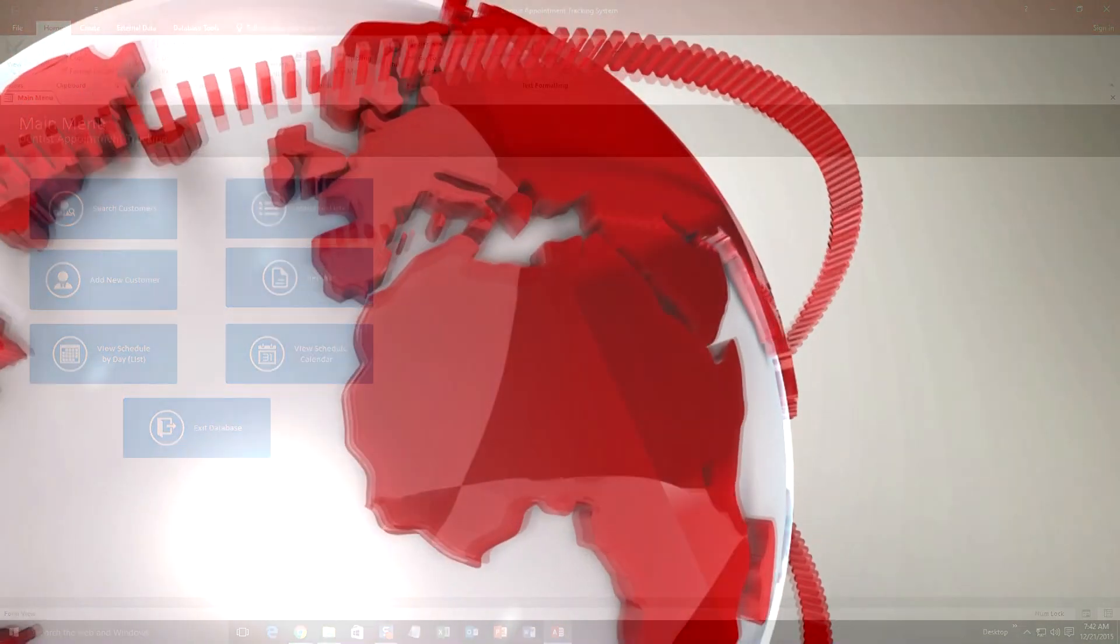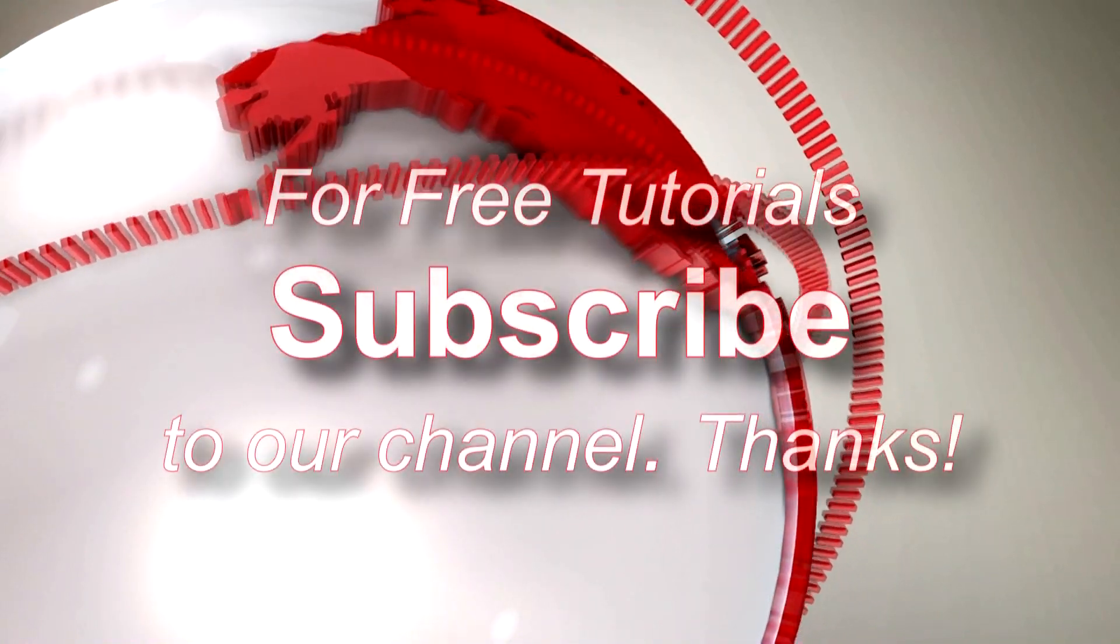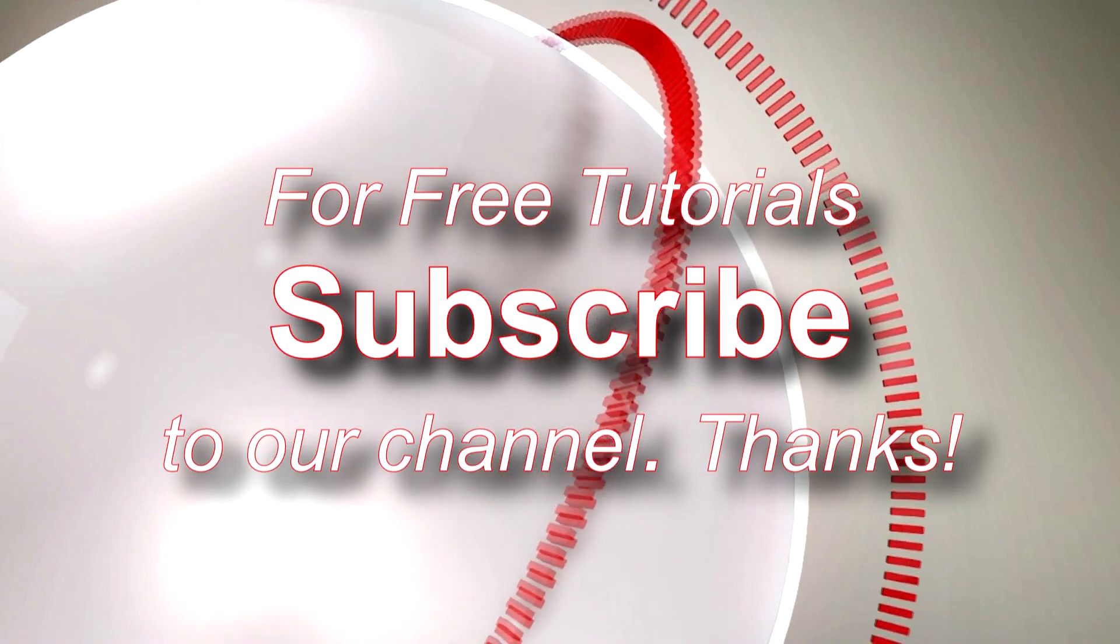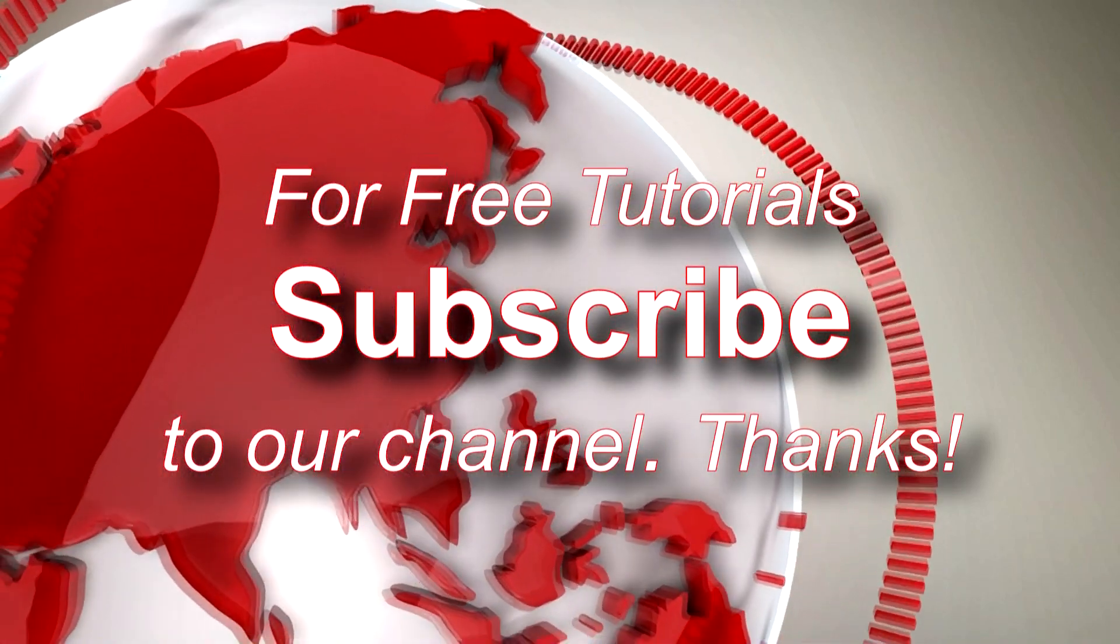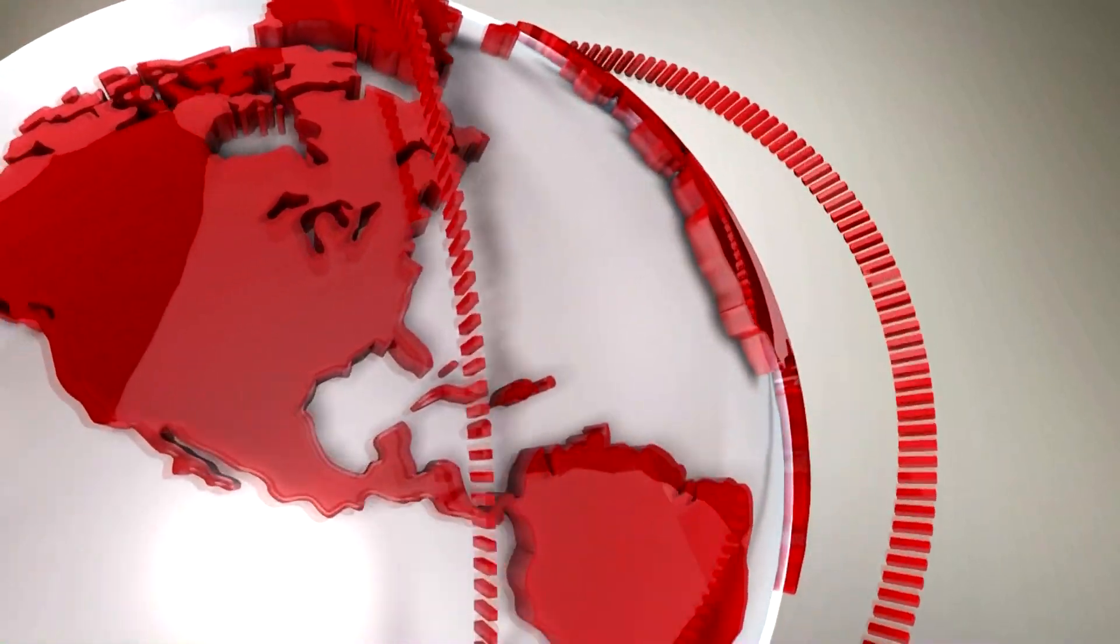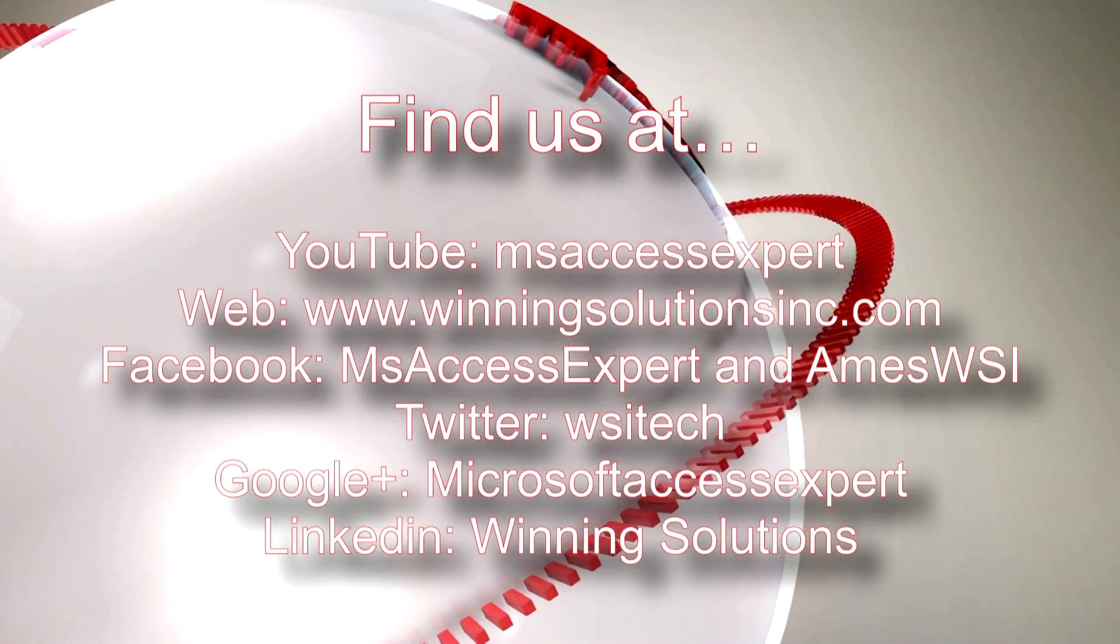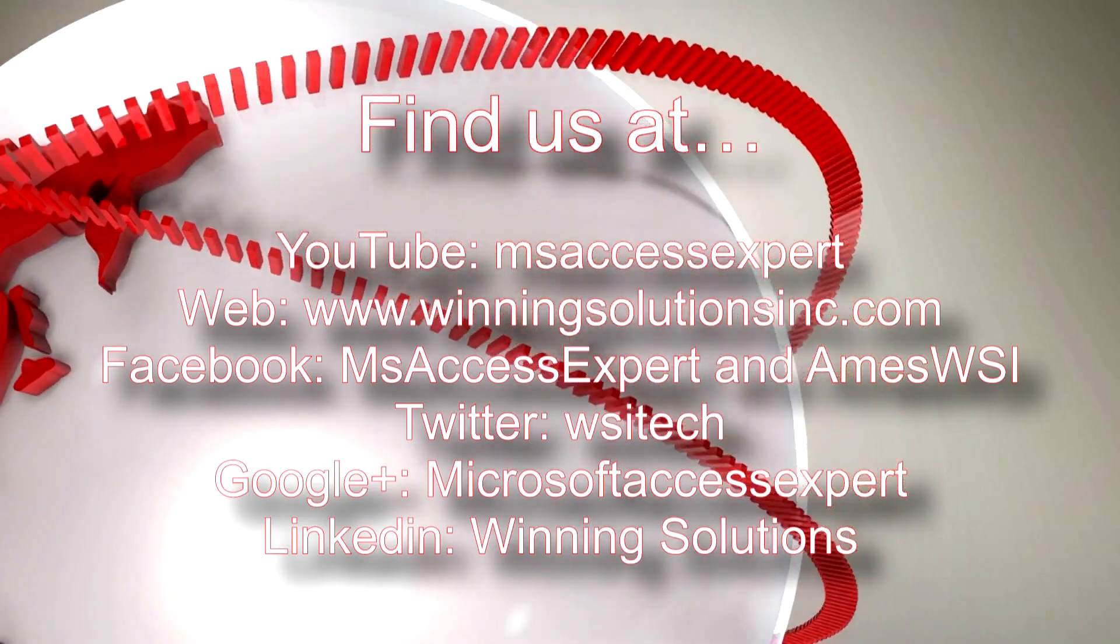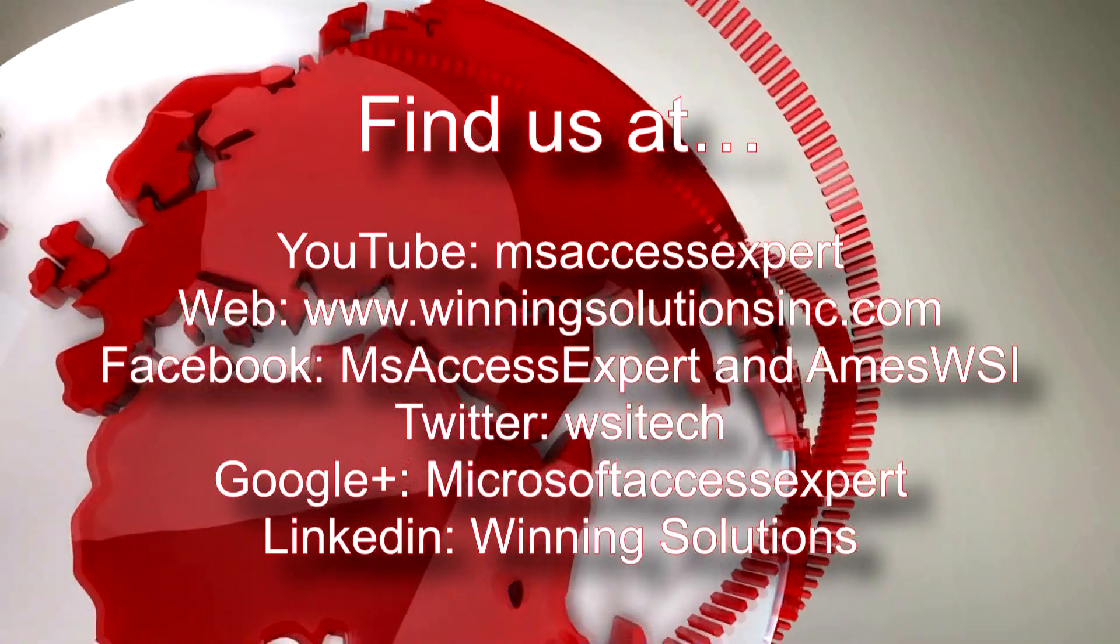So I am going to go ahead and thank you guys for taking the time to watch this Microsoft Access Expert Template Walkthrough brought to you by Winning Solutions, Inc. I hope you guys enjoyed the video. If you did, please feel free to give us a like or subscribe to our YouTube channel for tons of other walkthroughs and tutorials. Also feel free to contact us for any of your IT needs, rather be programming that you need, you want to buy a template, you want to customize a template, anything. Feel free to contact us whenever you like. I am going to go ahead and post our contact information in the description below of this video.